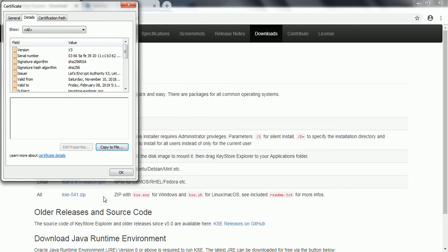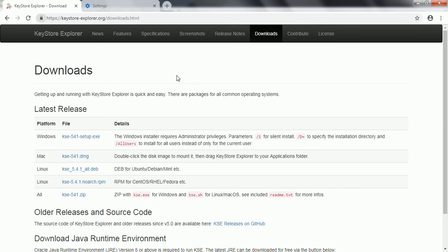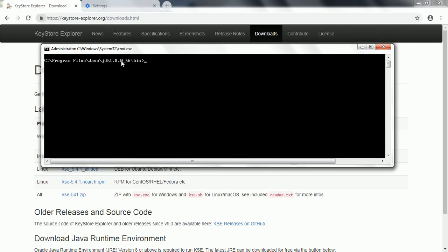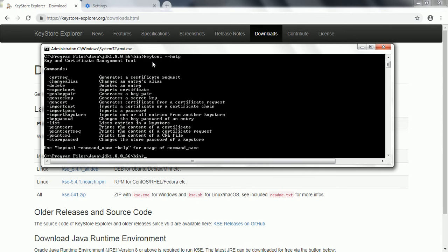Now we have exported two certificates to our local machine. The next step is to import those certificates into our local JRE certificates. To do that, we need to use the command line. First, navigate to your Java install folder, specifically the Java bin folder. Java by default comes with a tool called keytool which helps you import certificates into the JRE.